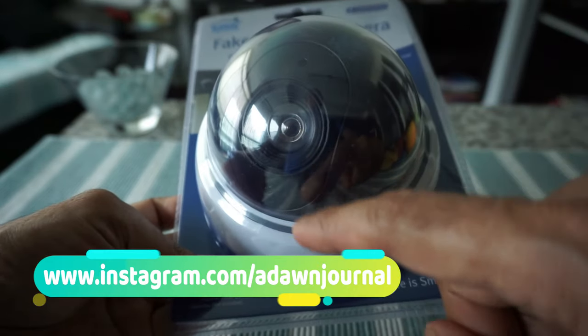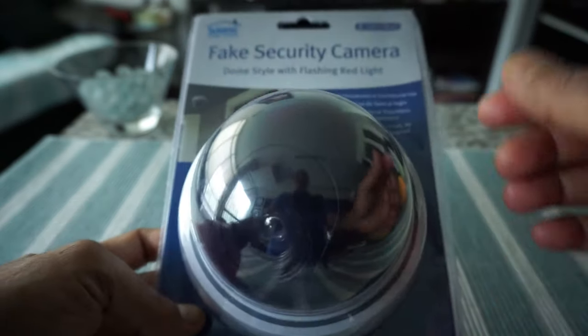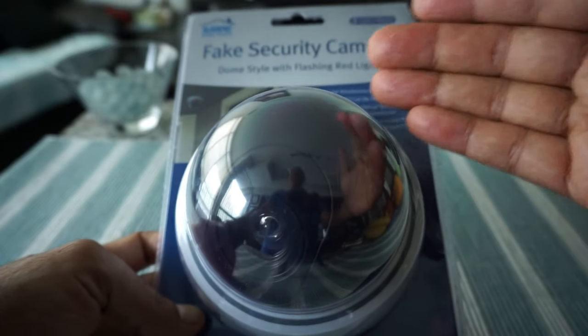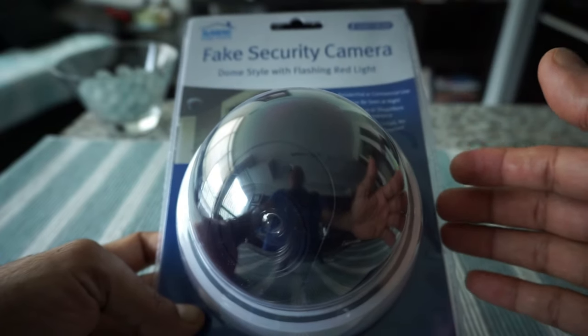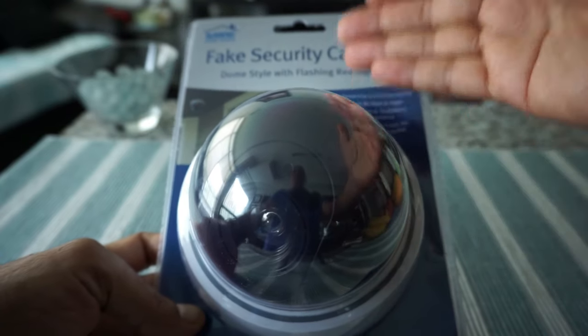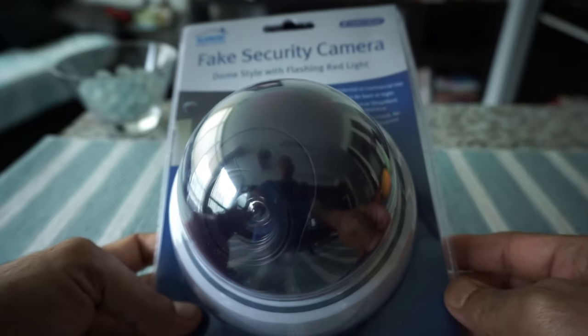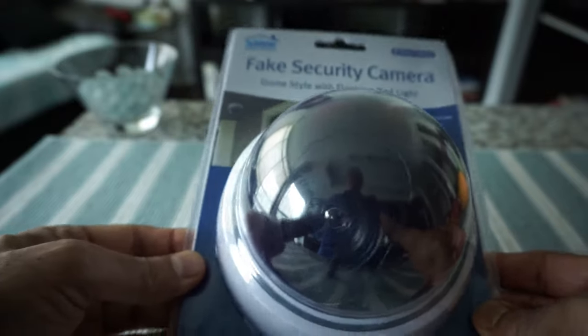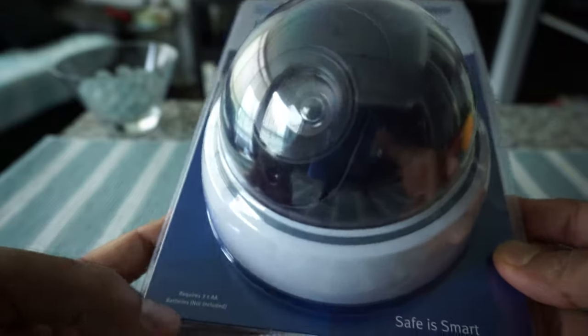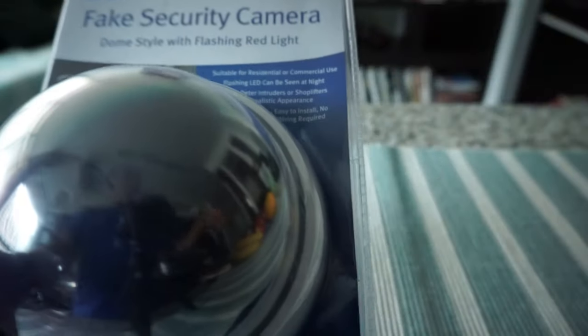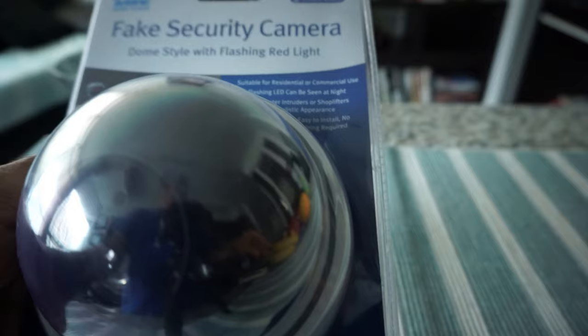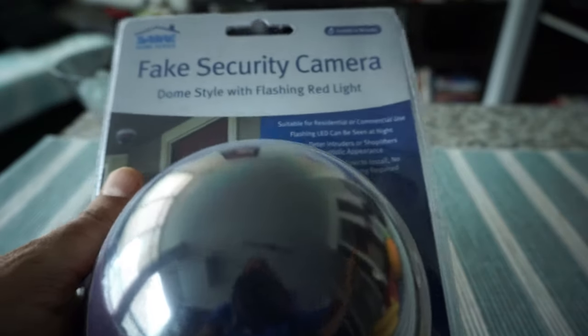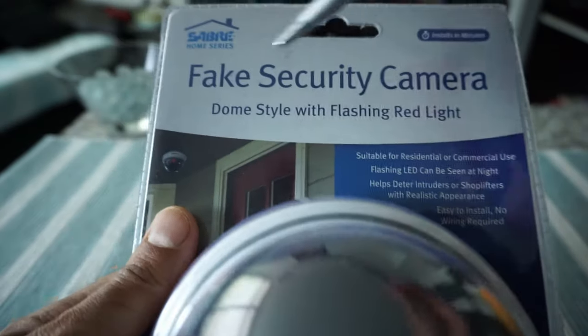There's even a fake LED light, and you can install it with battery. Now let's open this up and I'll show you what's inside. I'm going to give you a quick overview of what's written on the package.